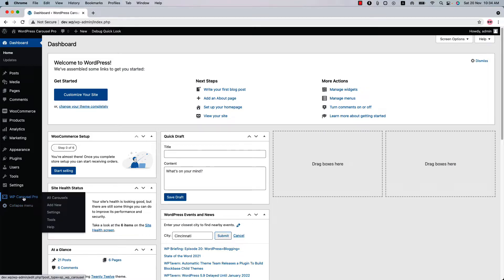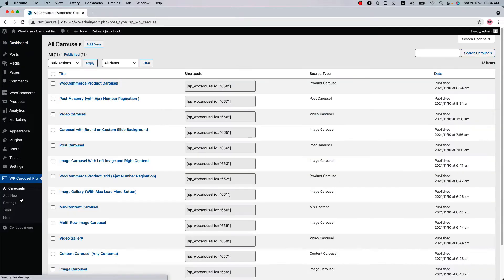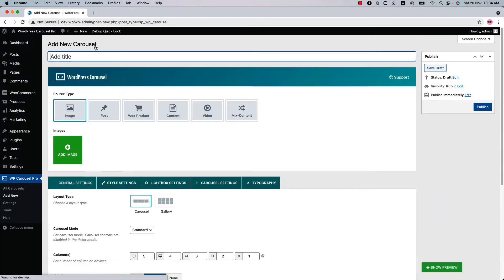You can directly click Add New or you can click on the WP Carousel Pro and then click Add New to create a post carousel. So it's up to you. Now give it a title for your post carousel.